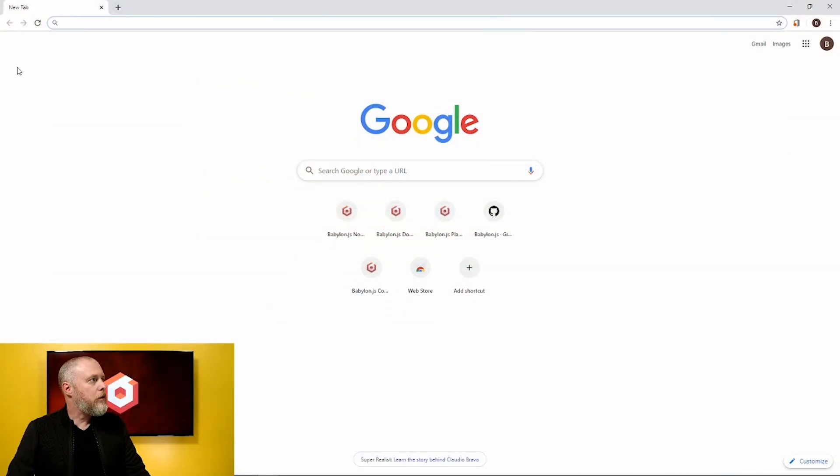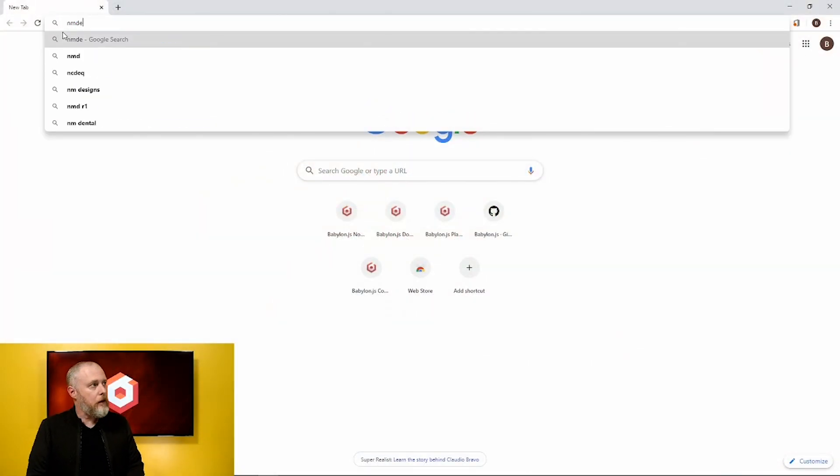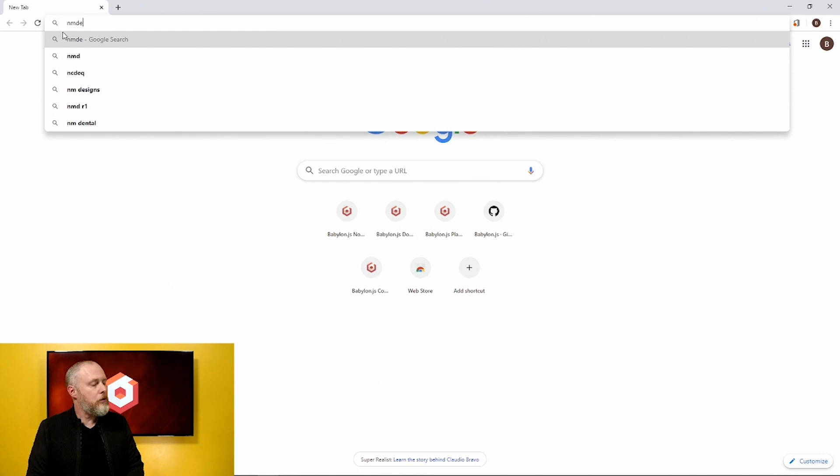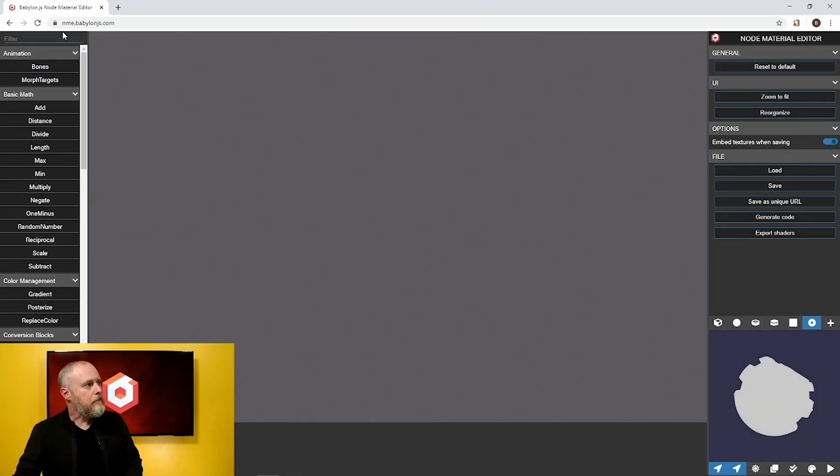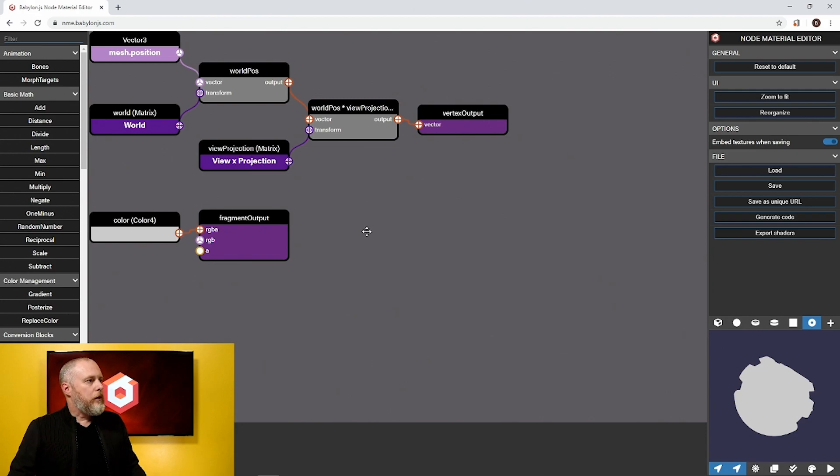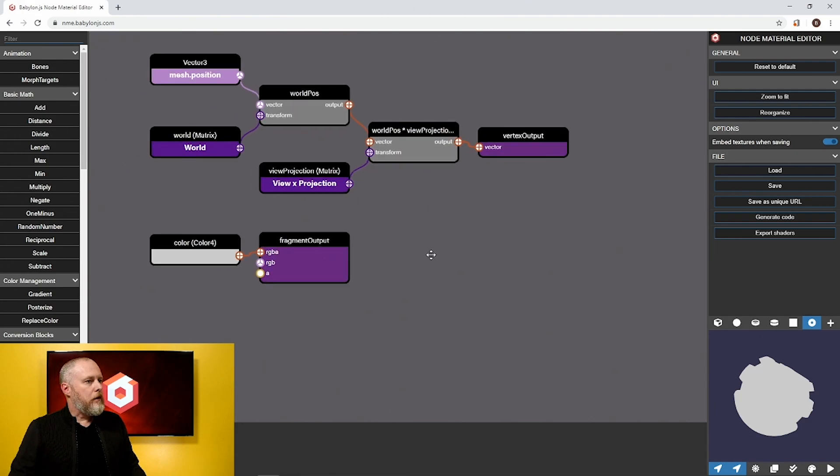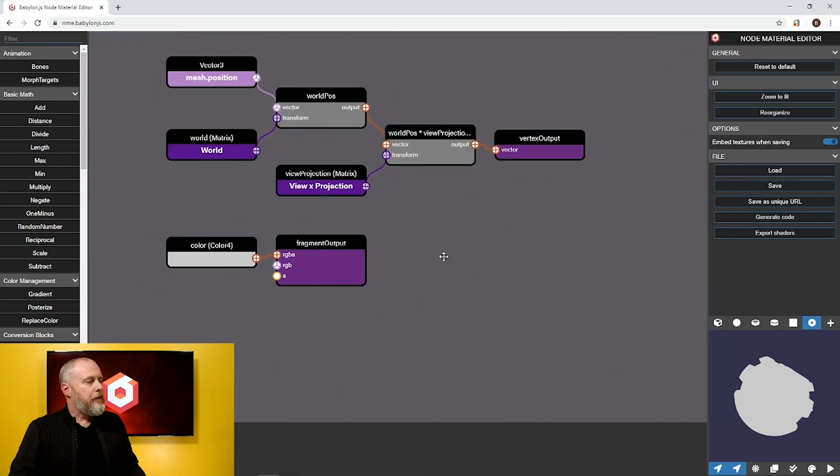Let's jump right in. Let's go over to our node material editor and the easiest way to get there is to go to nme.babylonjs.com. You can see we've loaded up our node editor here.